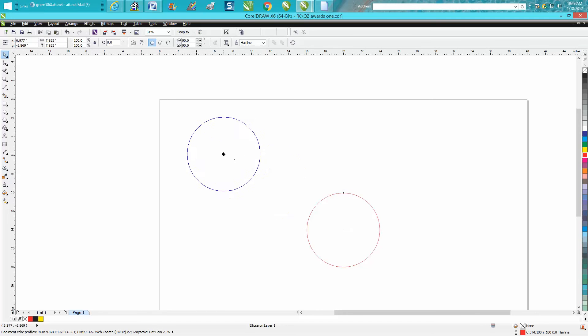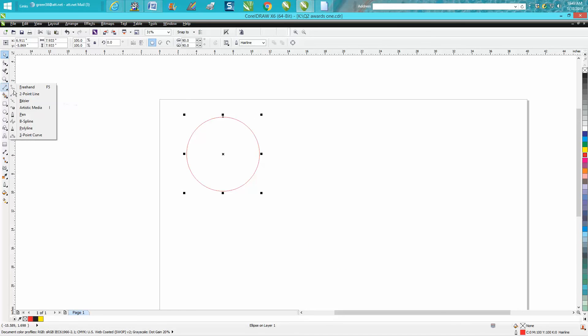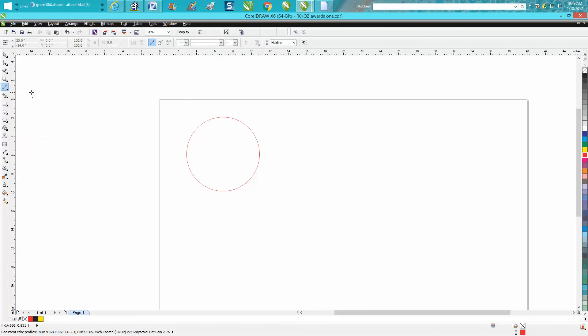So let's say you have a lot of stuff in the center of the page. Get your two-point line, go over here, and when you touch it, it's going to say edge. But when you get close to the middle, it's going to say quadrant.